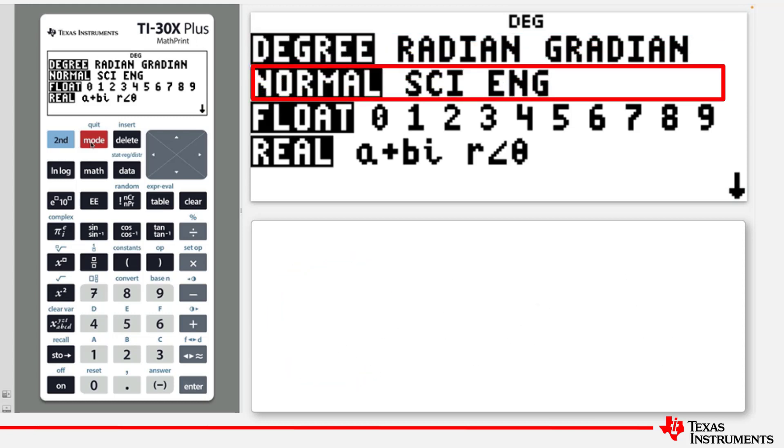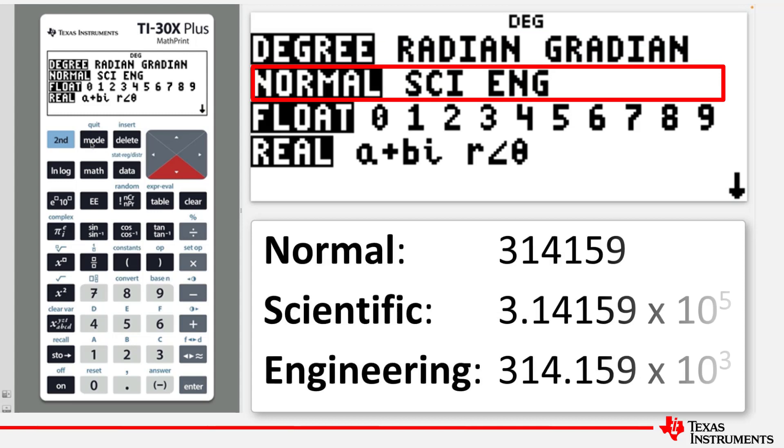In the second line, the settings relate to the numeric mode in which the answers will be displayed. The default is Normal mode, but there are also Scientific Notation mode and Engineering Notation modes.